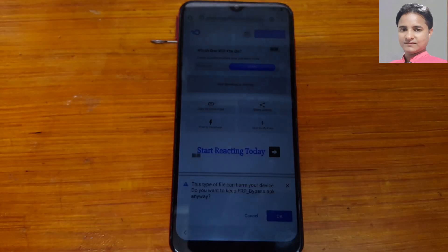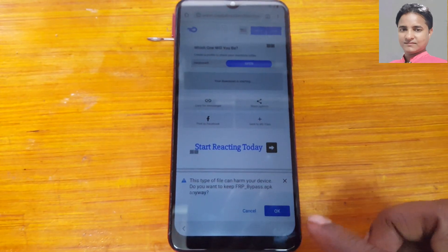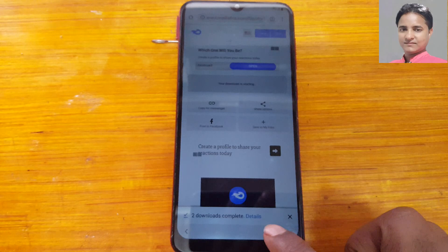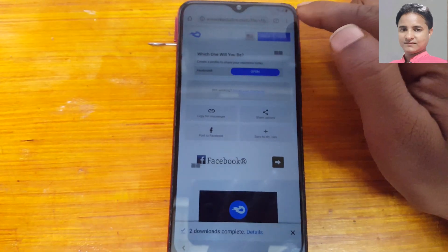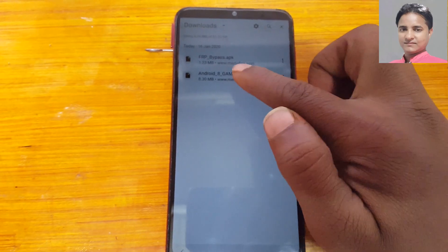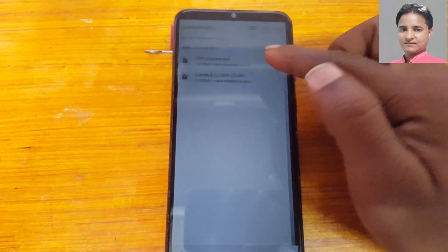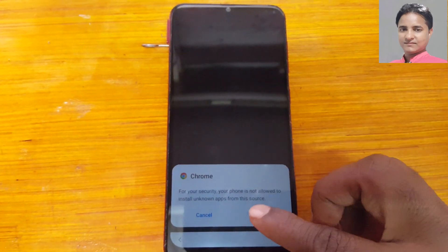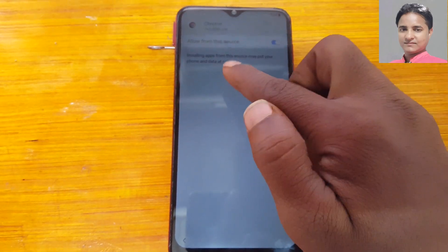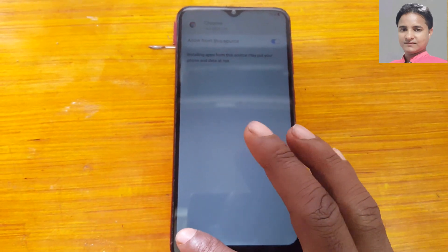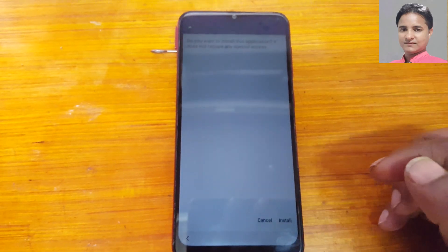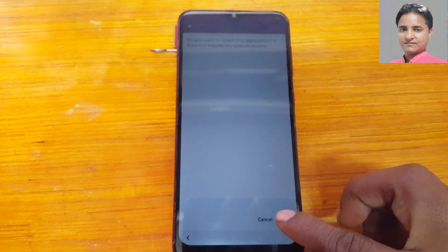I will give the links in the video description, you can download them easily. Download the bypass APK application — these are very simple applications. Now you can see the file is ready. Now install Google Account Manager 8.9 — allow, tap Install.